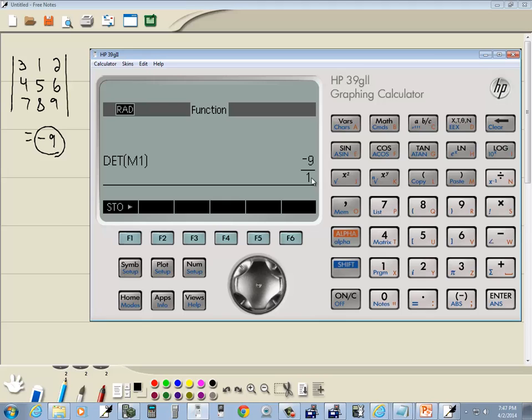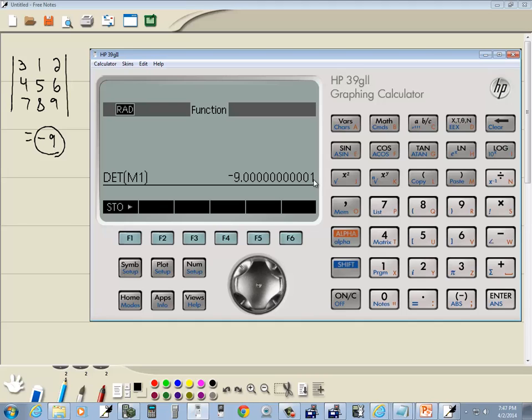You see it says negative 9 over 1 there. So you can pretty well assume it's negative 9. Hate the fact that it came up with that .0001. This is the first calculator I've run across that actually does that. But that's how you find the determinant on an HP 39G2 calculator.